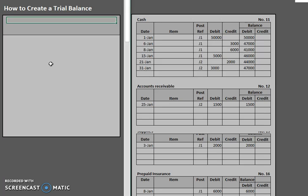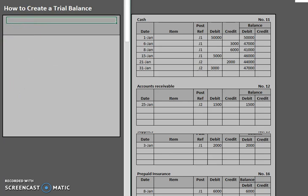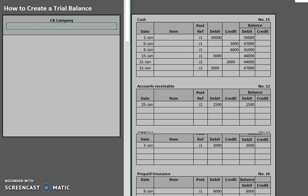But in this case, we have not done those yet, so this is an unadjusted trial balance. Now when you start to do your trial balance, you're going to need some headers at the very top there. The first header is always going to be the company's name. In this case we have CK Company.